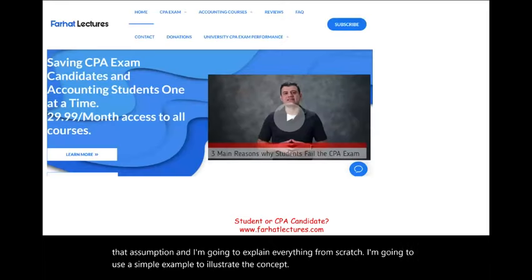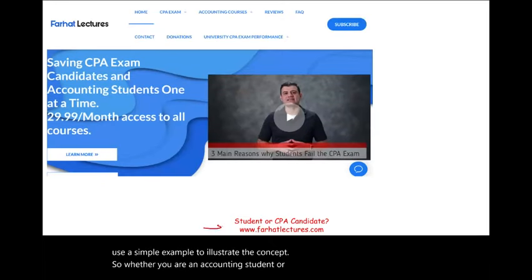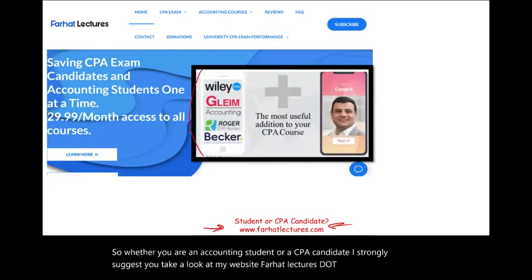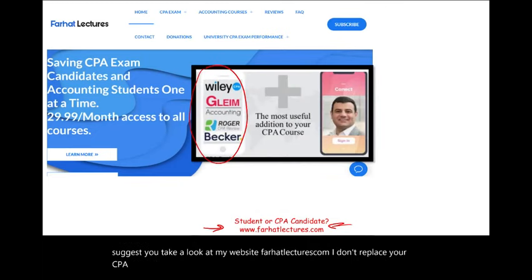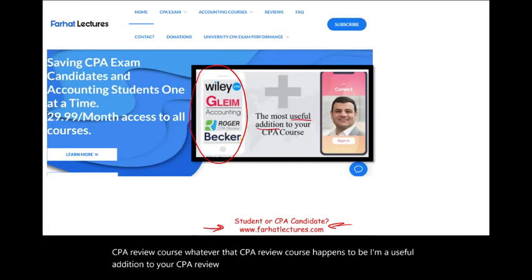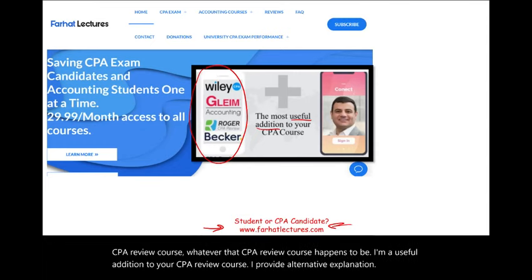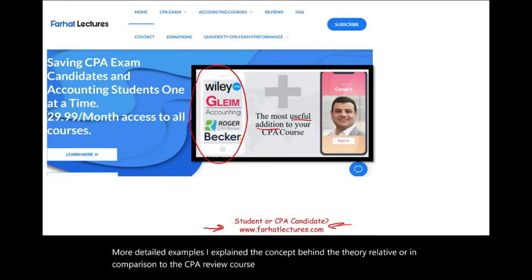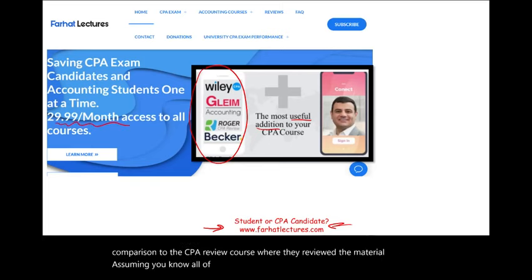Whether you are an accounting student or a CPA candidate, I strongly suggest you take a look at my website, farhatlectures.com. I don't replace your CPA review course — whatever that CPA review course happens to be. I'm a useful addition to your CPA review course. I provide alternative explanation and more detailed examples. I explain the concept behind the theory relative to the CPA review course, where they review the material assuming you know all of this.